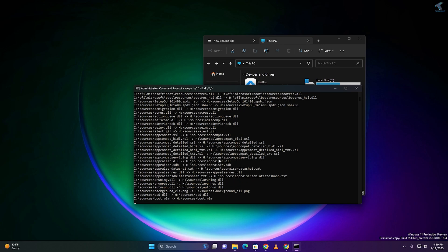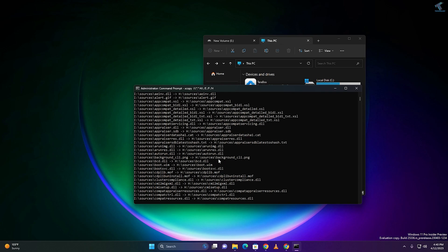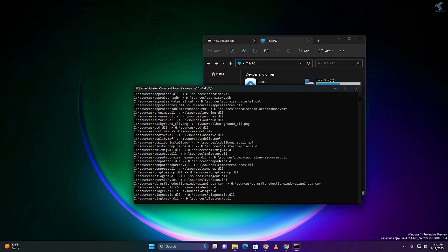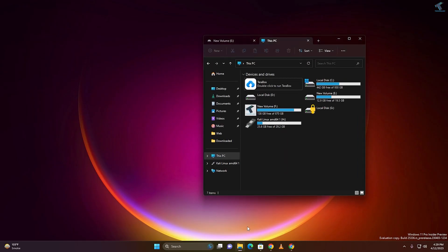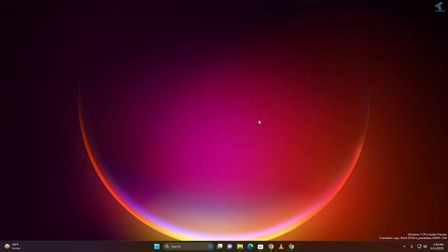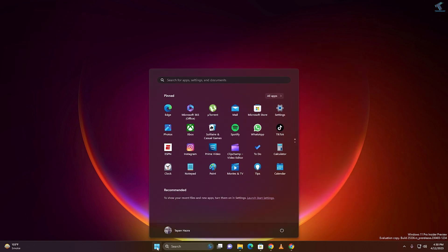Hi guys, welcome back to my channel Technology. Today in this video tutorial I will show you how to create a bootable Windows 11 USB with Command Prompt. You just need to follow me. First, make sure that you have inserted your pen drive and also downloaded the ISO file. I will give you the Windows 11 ISO file download link in my video description.